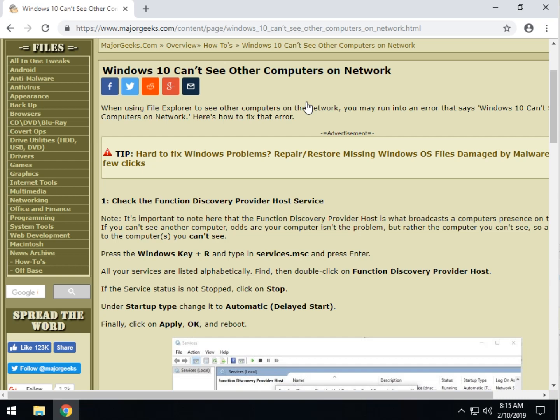A couple of things to take note before we begin. These are very easy fixes. Note number one. There are two possibilities here. Step number one assumes that you're on a Windows computer trying to look at a Windows computer. Step number two assumes that you're on a Windows computer trying to look at, let's say, a Linux or a Mac computer.